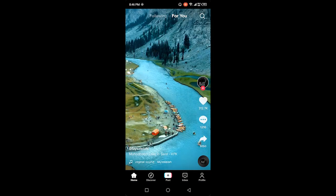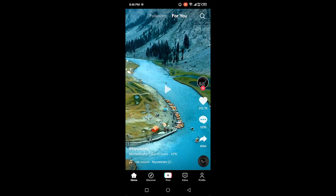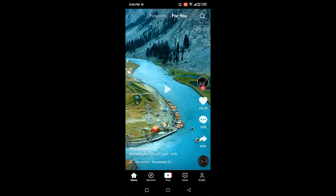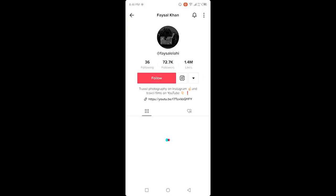Once you open TikTok, you simply need to click on any profile. So I'm going to click on this profile.